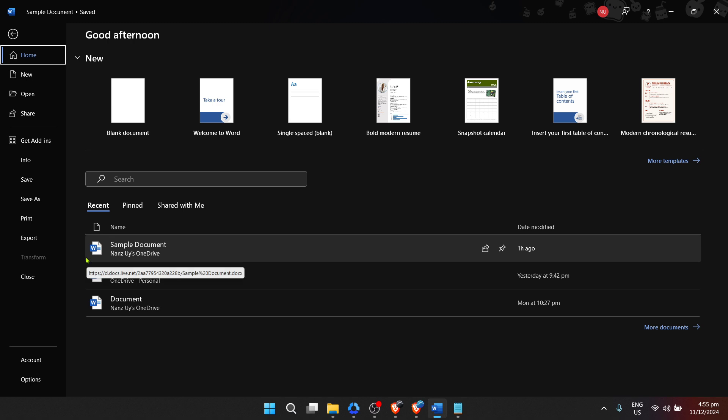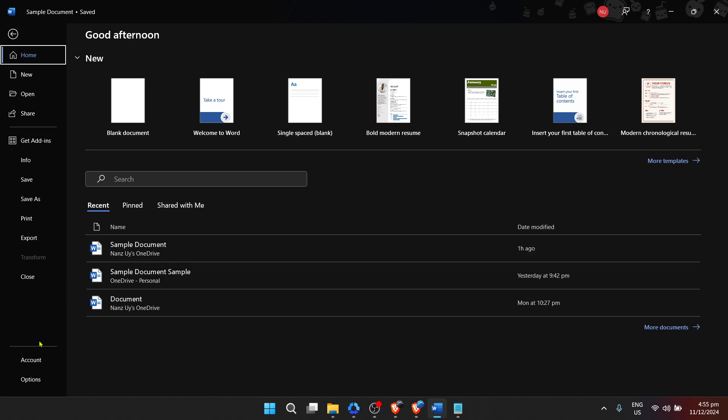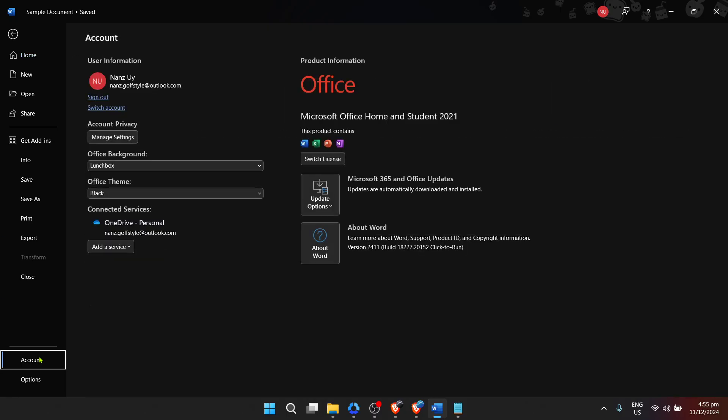Once you're on the Word Home screen, the next step is to click on Account. This should be visible on the left-hand side of the screen or under one of the menus at the top, depending on your version of Word. The account section is where Microsoft Word gives you a summary of your subscription status and product information.